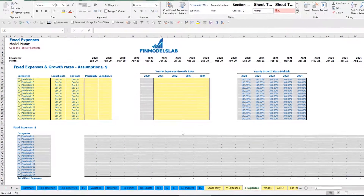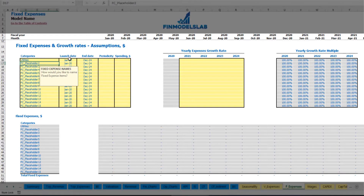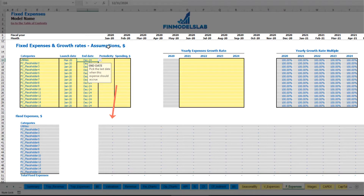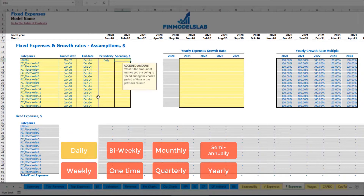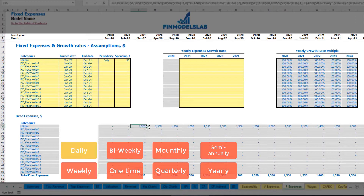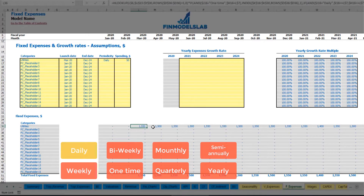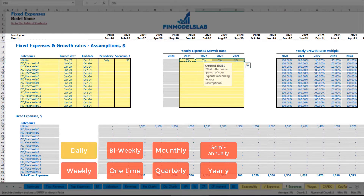On the fixed expenses tab, you may input up to 15 line items for your fixed expenses. For example, utilities — starting to be paid from March 2020 till the end of the model in December 2024. Let's set periodicity to daily with an amount of $50 per day. You may see these amounts calculated based on the count of days within each month — so in March 2020 you have 31 days, giving you $1,550, and in April 30 days giving $1,500. You also have the ability to input a growth rate year over year, and once you input this, your utilities will grow year over year.